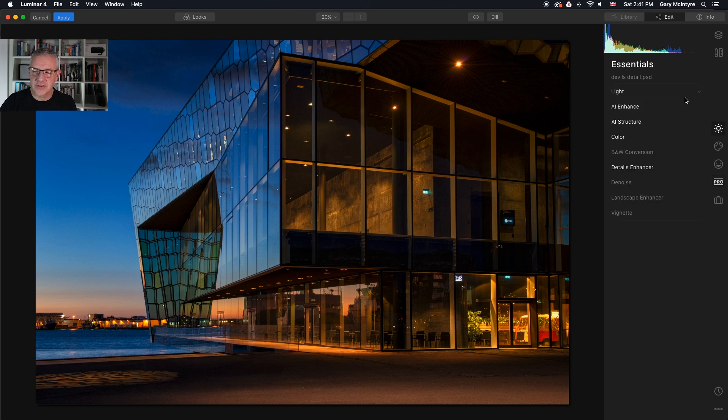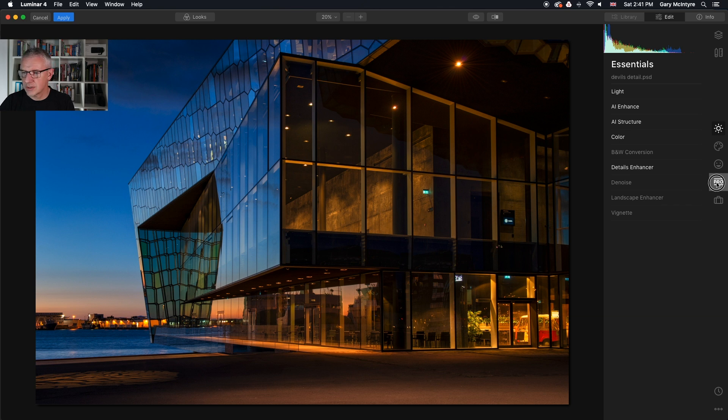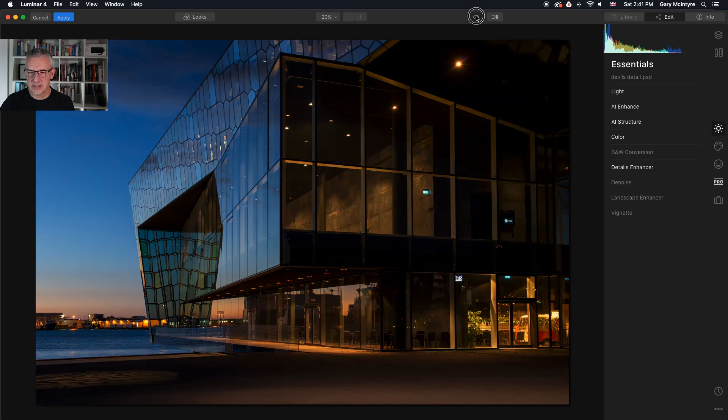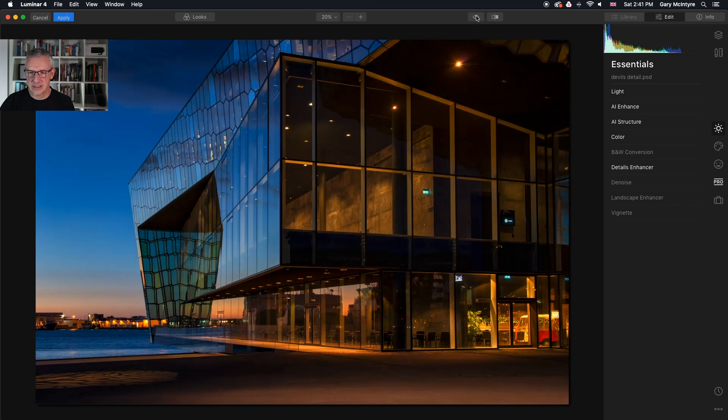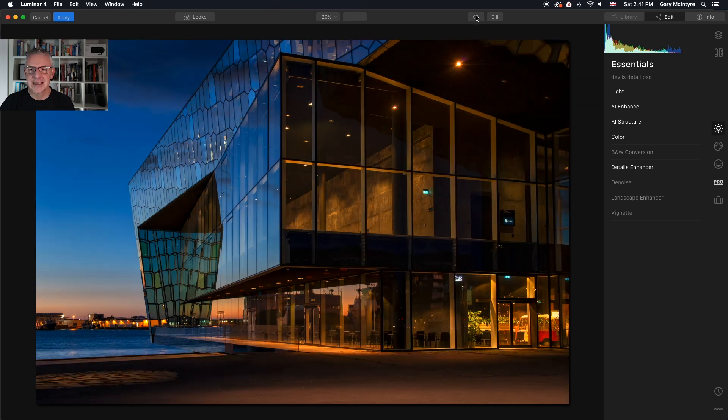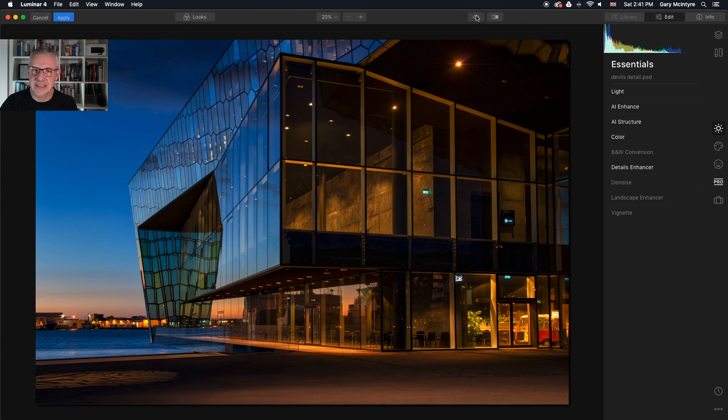In a relatively short time we've used six tools in total including one in the pro panel and we have that image. Before, after, before, after. That's why the devil's in the detail.